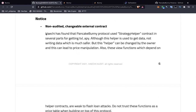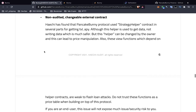The non-audited changeable external contract finding: Hei has found that the PancakeBunny protocol uses a strategy helper contract in several parts for getting TVL and APY. Although this helper is used to get data — not write data — which is much safer, this helper can be changed by the owner and this can lead to price manipulation. Basically, the helper can show a different price on the website than what's actually on the exchange. Ultimately this requires trust.